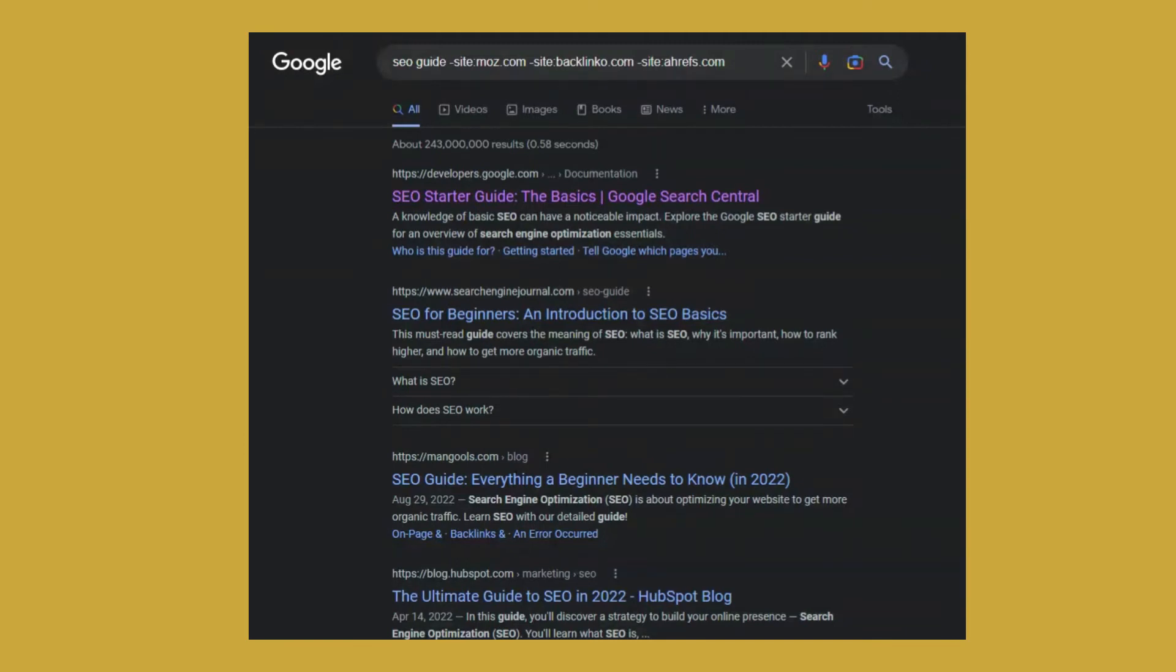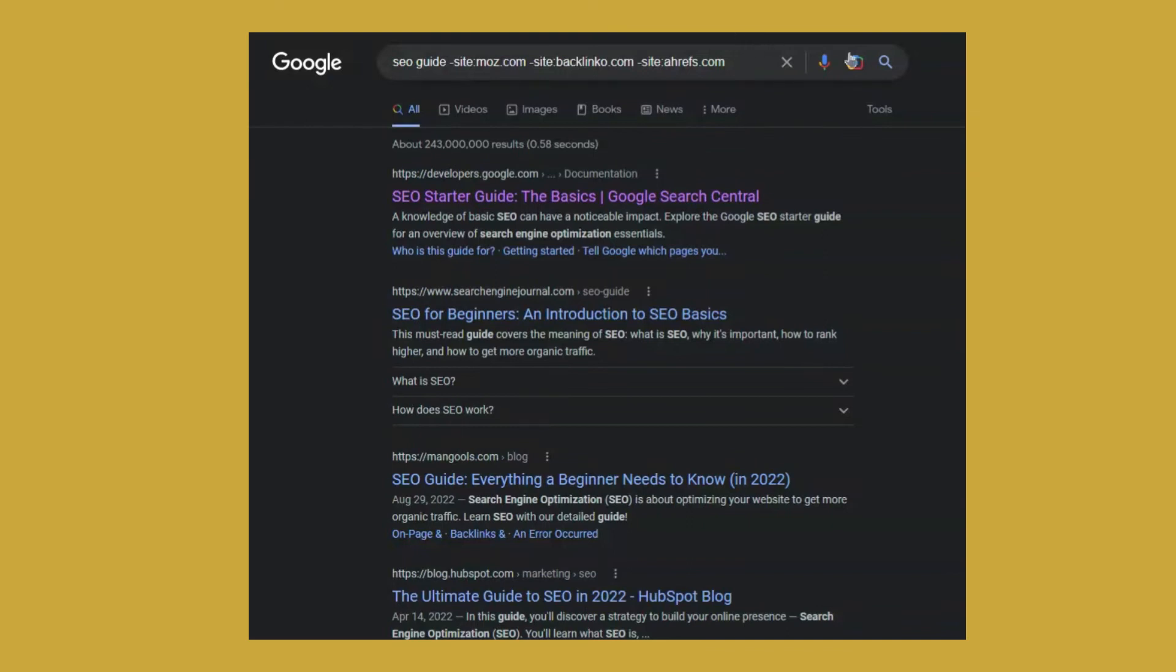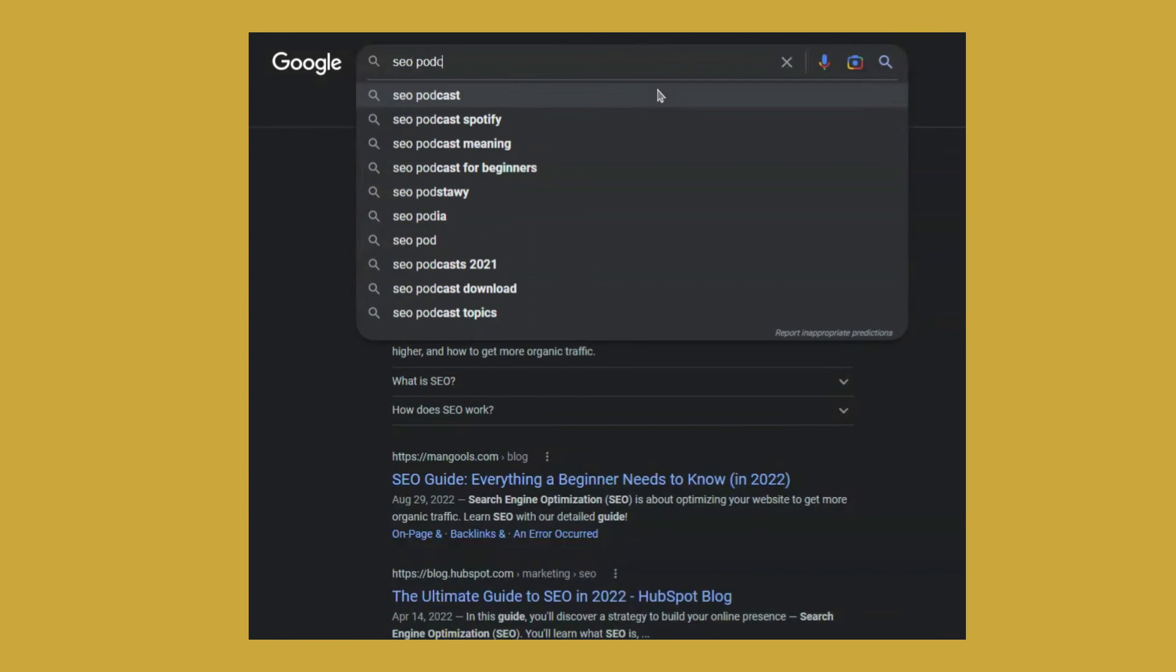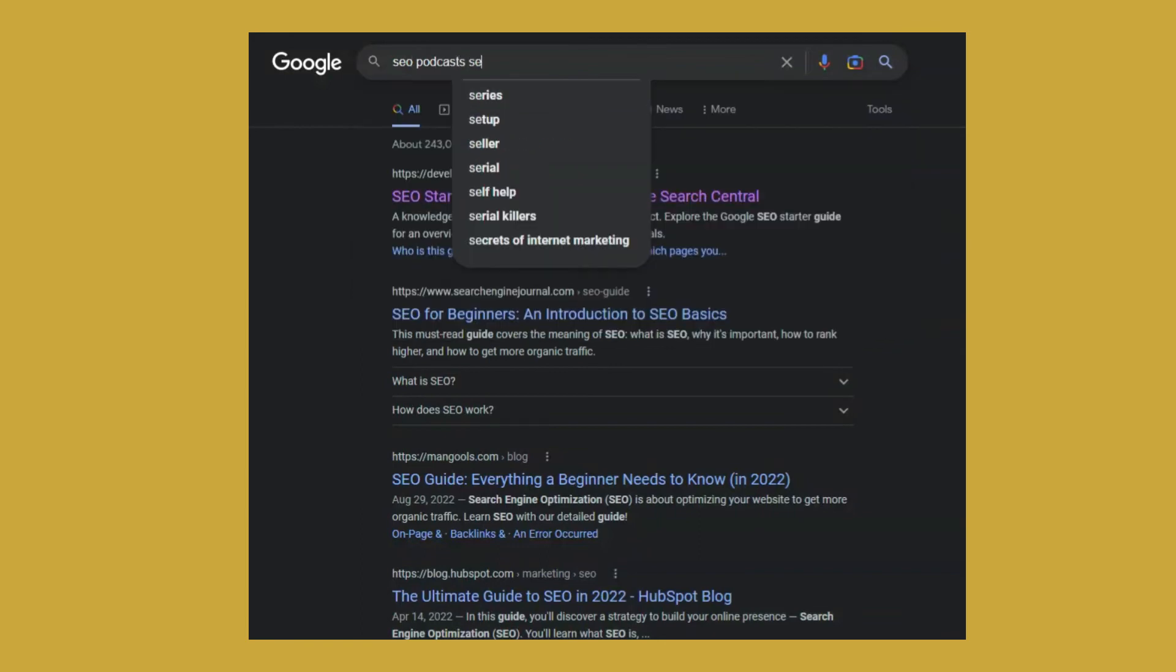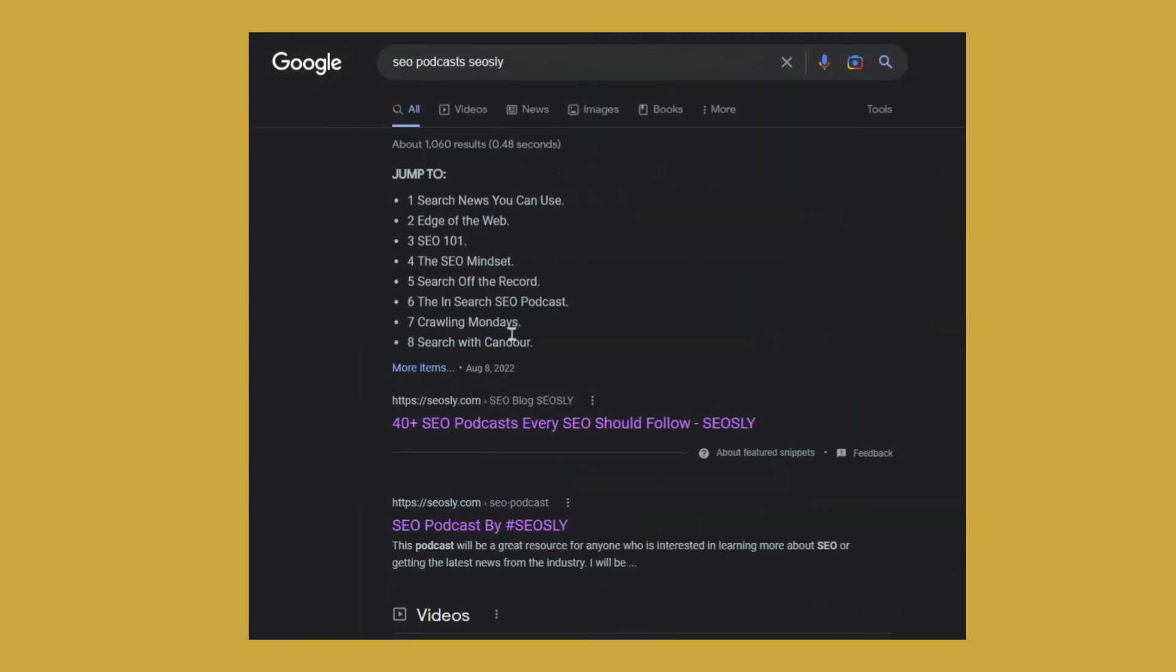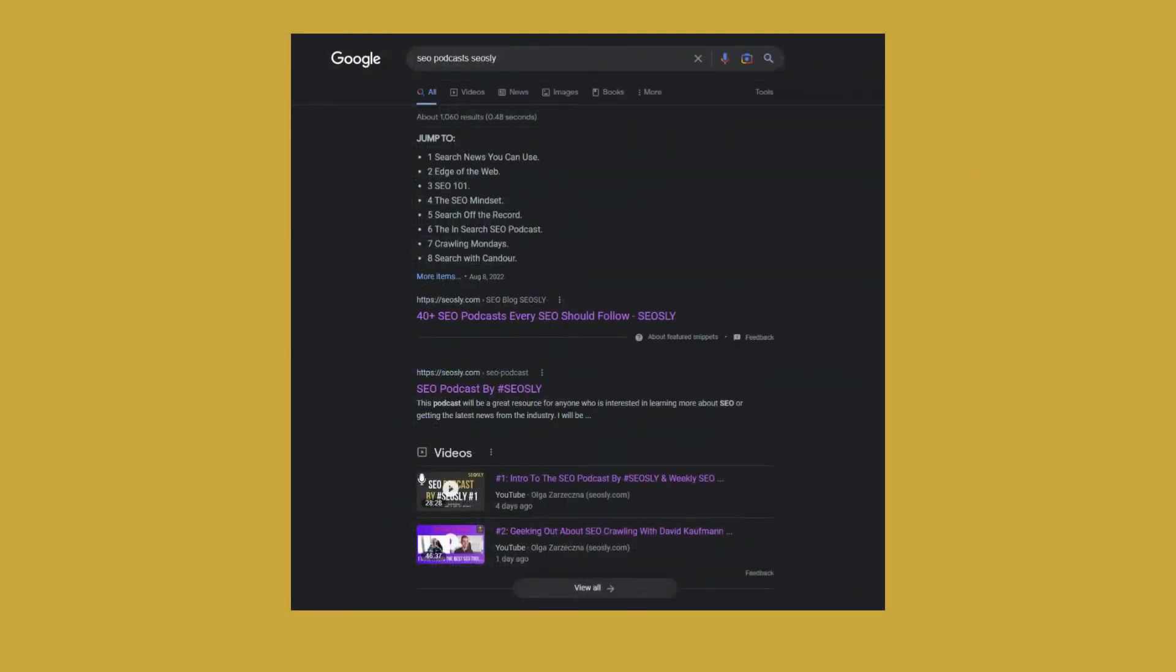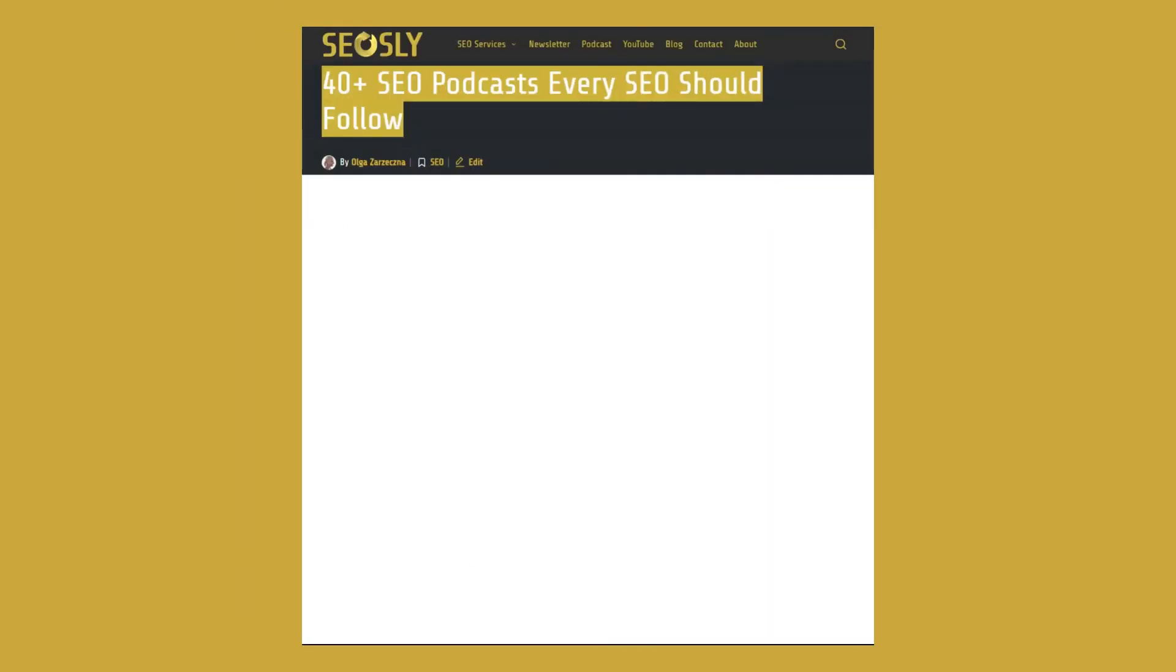And the last useful case for that operator is if you want to check if your content is copied by someone else. So I have a nice list of SEO podcasts. And I am adding SEO Slice because I want the results to come from my site. So this is the list of my podcasts.